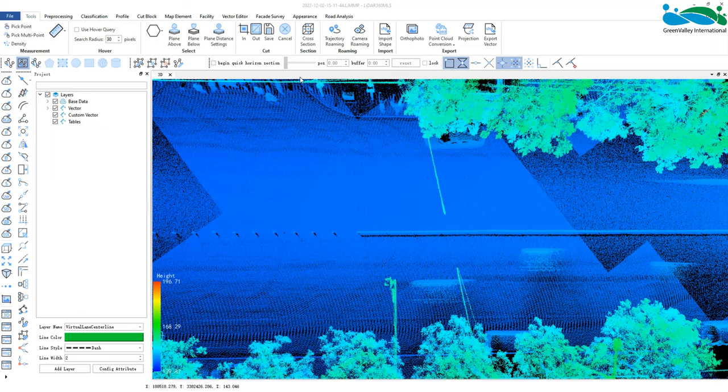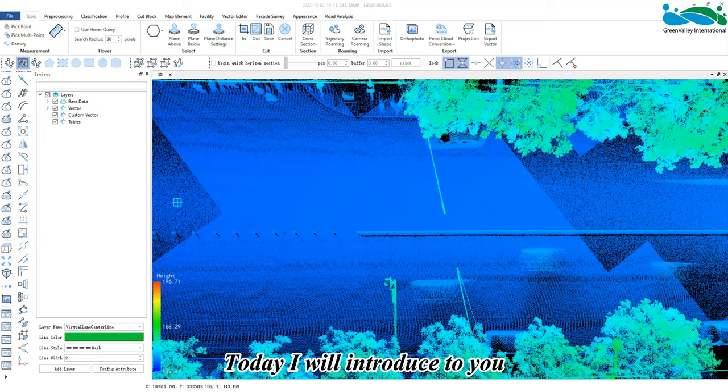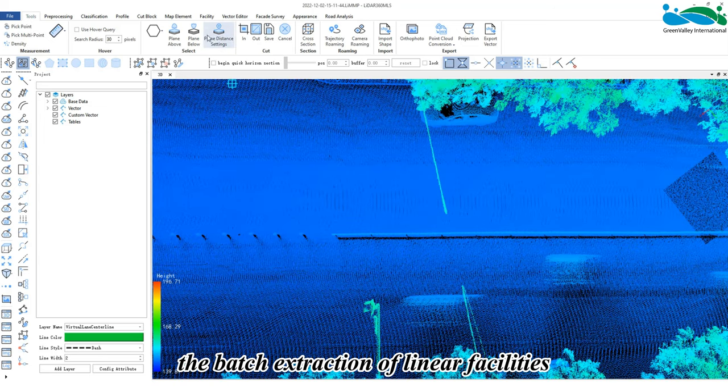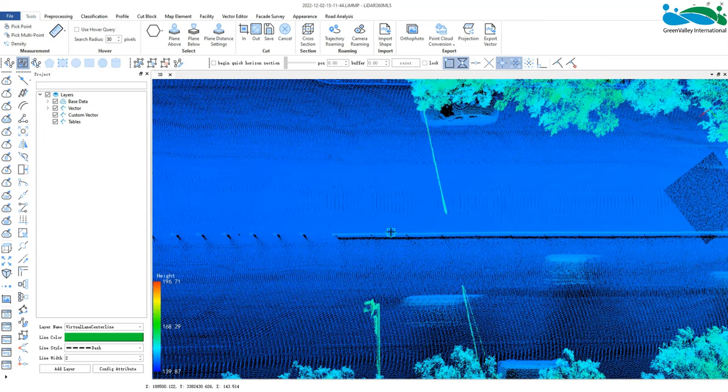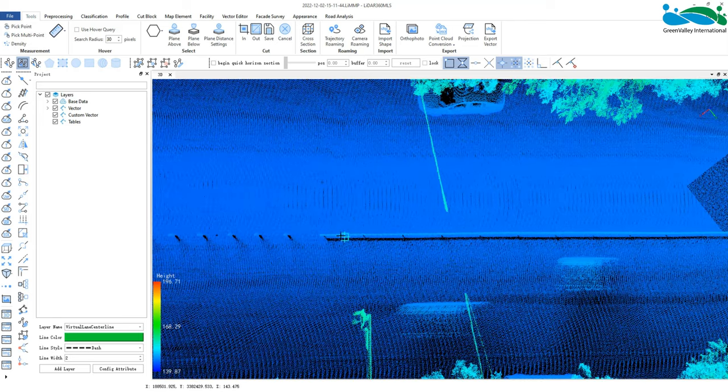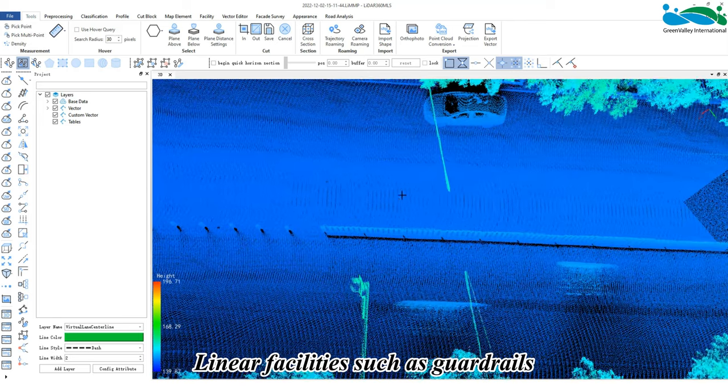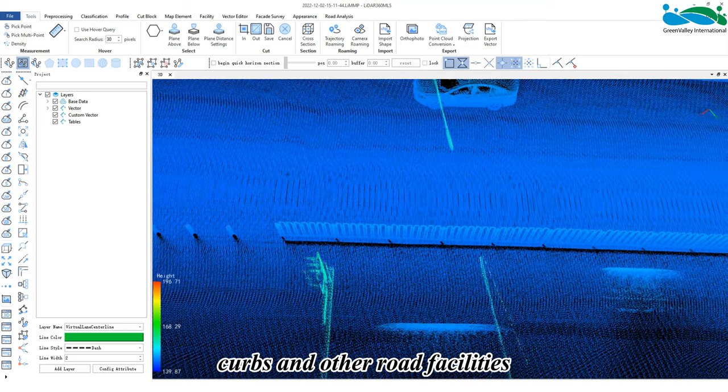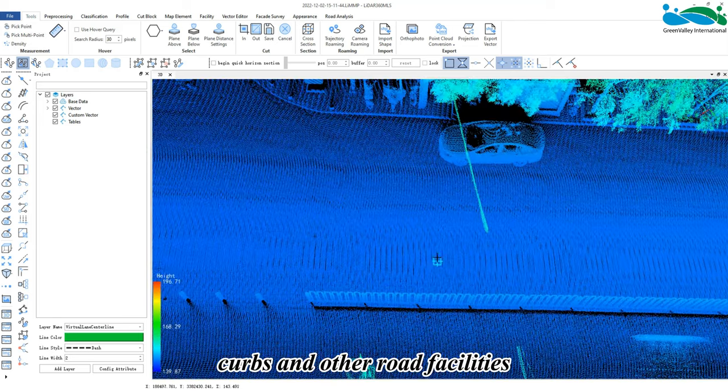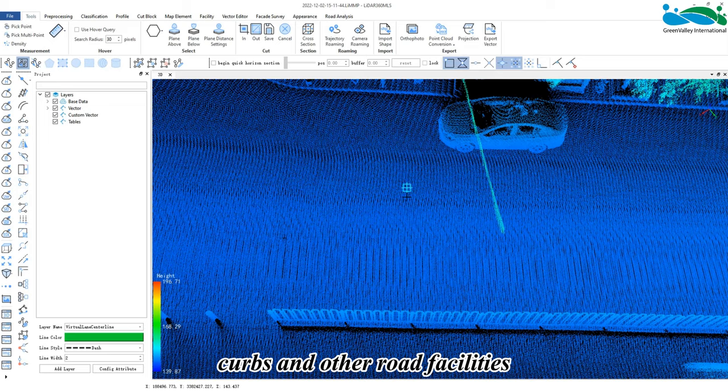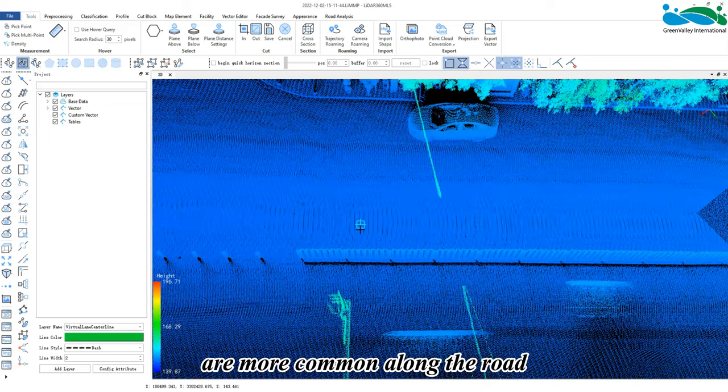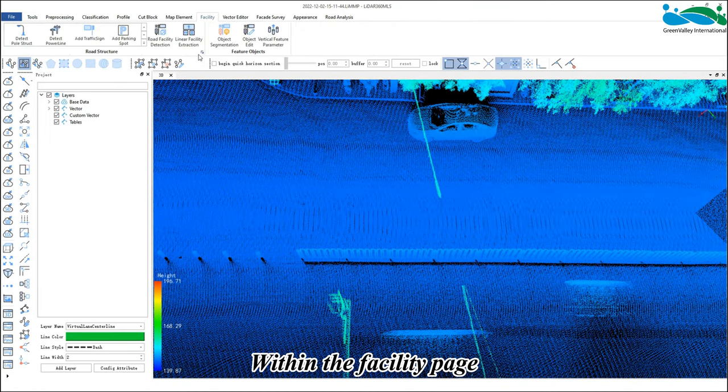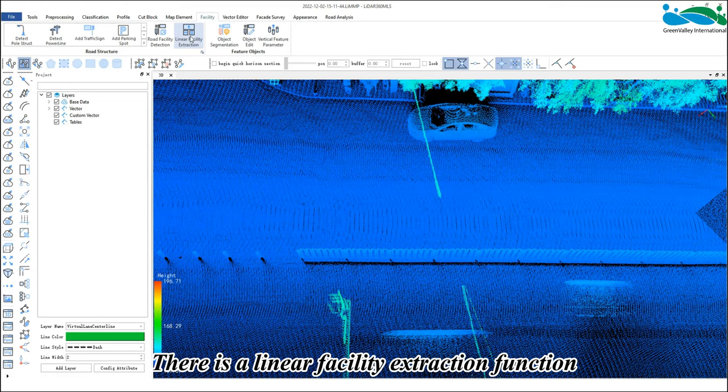Hey everyone, today I will introduce the batch extraction of linear facilities. As the name suggests, linear facilities such as guardrails, curbs, and other road facilities are common along the road. Within the facility page there is